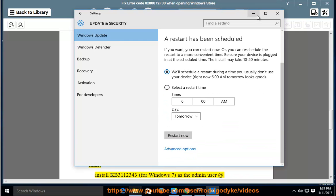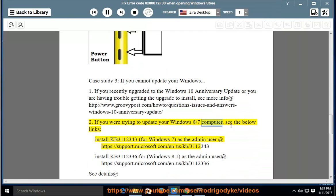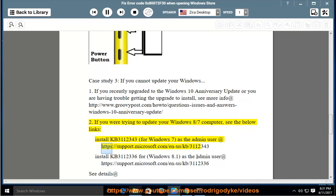If you were trying to update your Windows 7 computer, see the below links. Install KB3112343 for Windows 7 as the admin user at https://support.microsoft.com/en-us/kb/3112343.